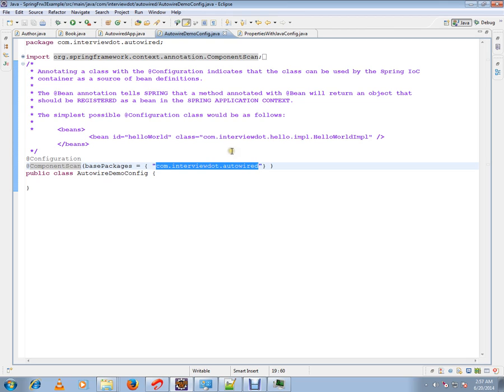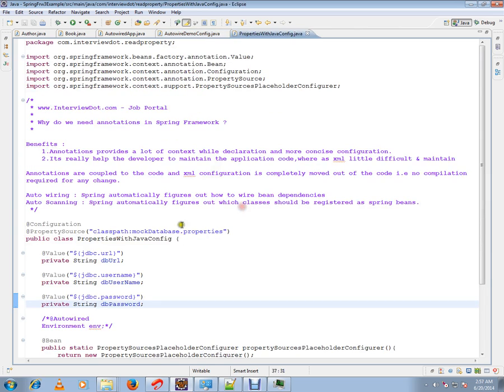So that's what auto scanning means. Spring automatically figures out which classes should be registered as Spring beans and it will register them in the container.